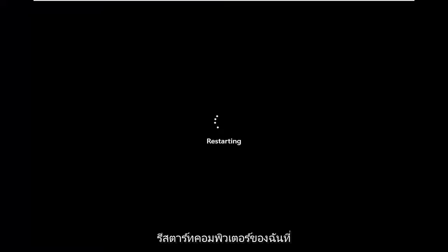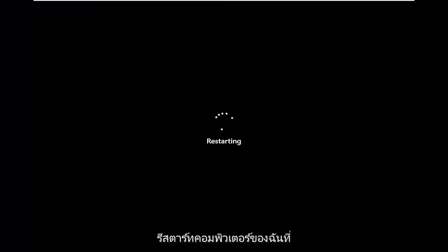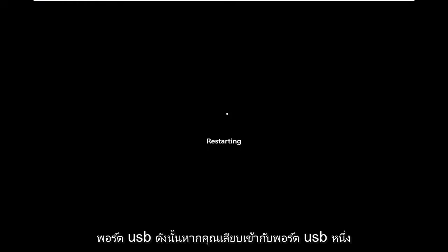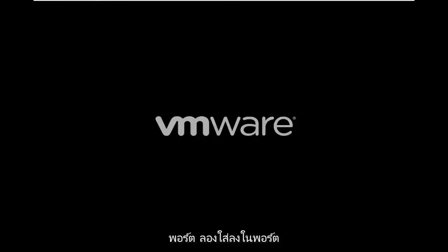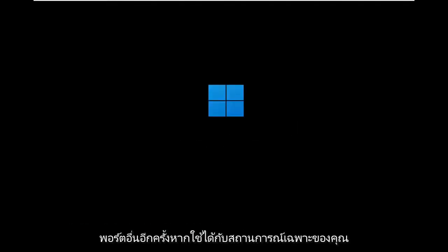I'm going to go ahead and restart my computer here. You might also want to consider swapping USB ports — if you're plugged into one USB port, try putting it into a different port, again if that's applicable for your particular situation.